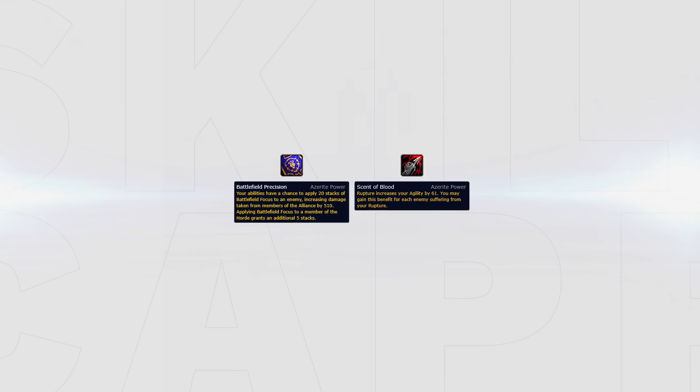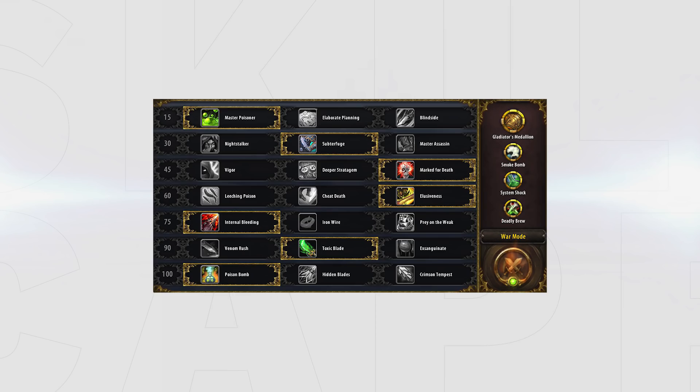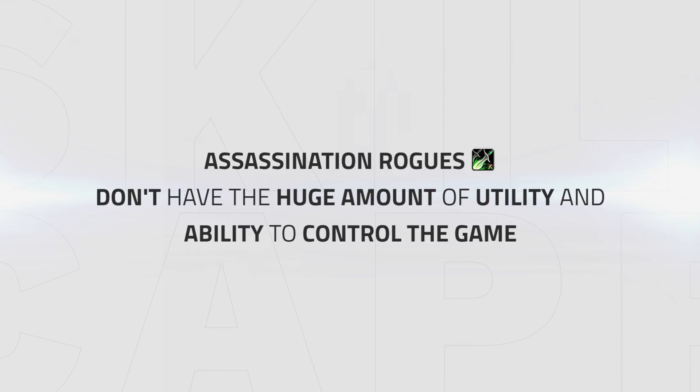Assassination Rogue, unlike Sub, doesn't have the huge amount of utility and ability to control the game and set up your team. What it does bring, however, is very high consistent pressure as well as burst damage, combined with a heavy Mortal Strike healing reduction debuff.